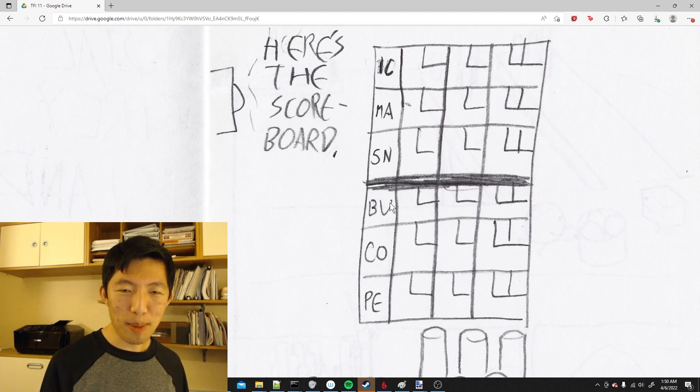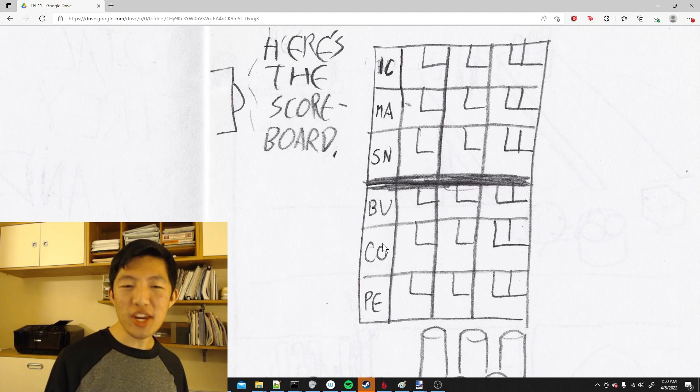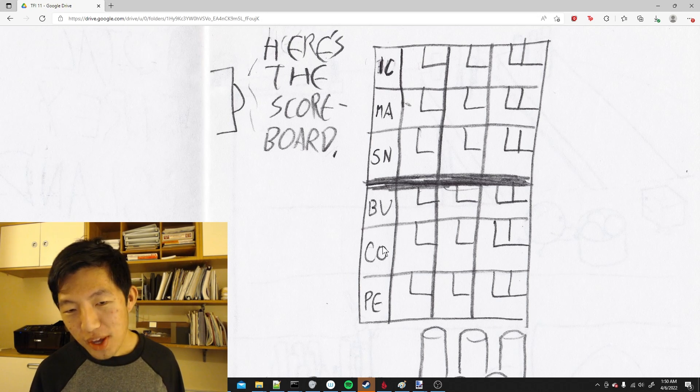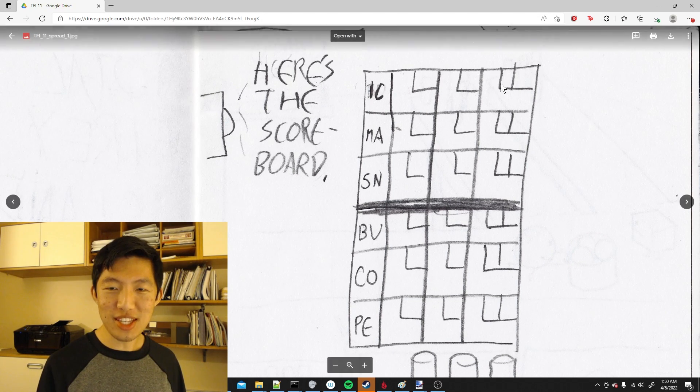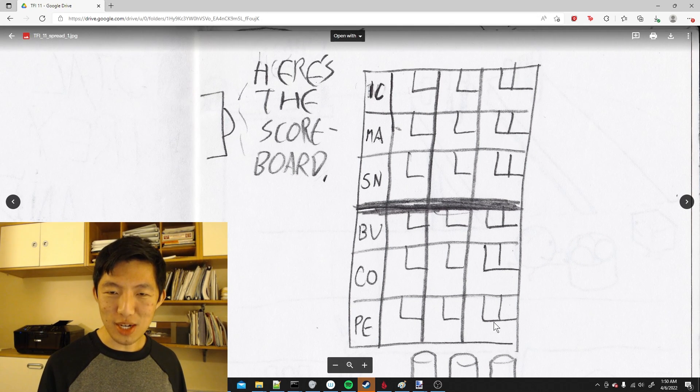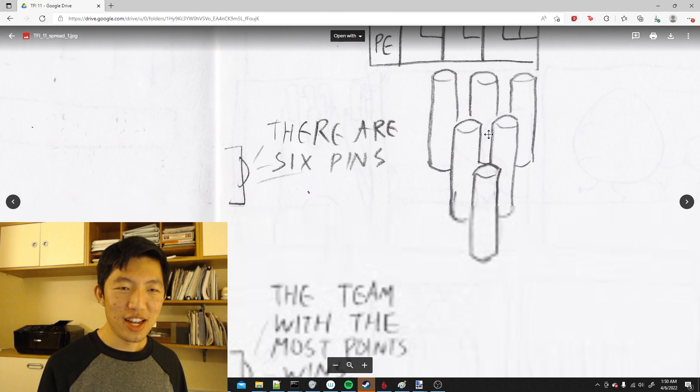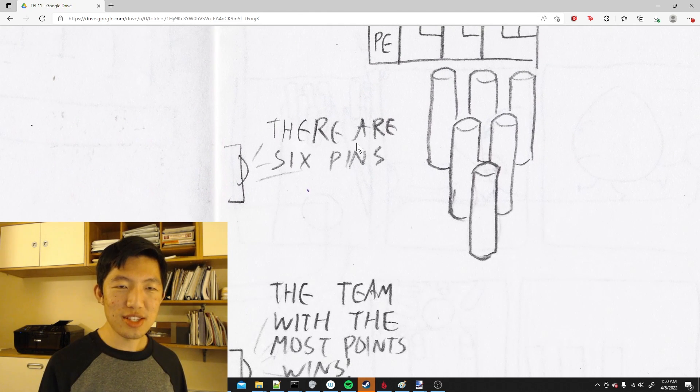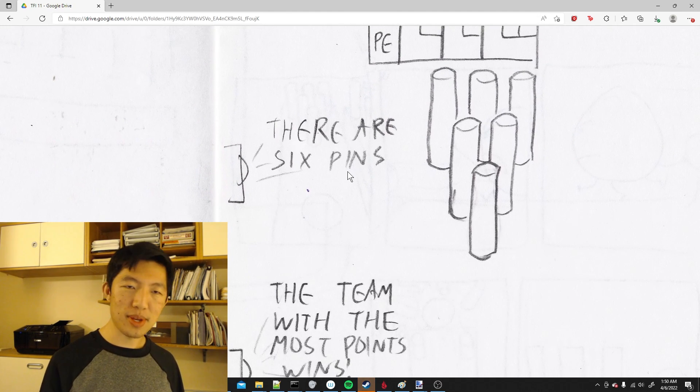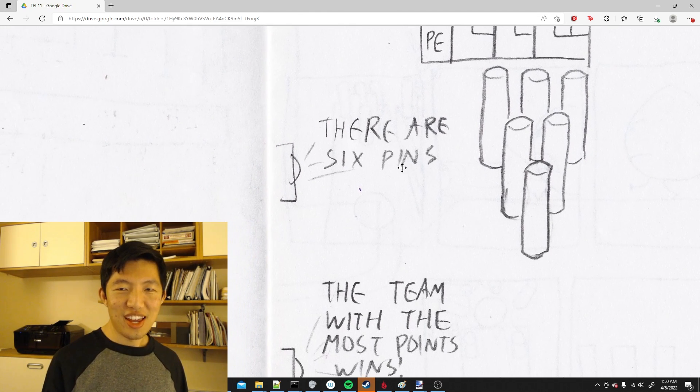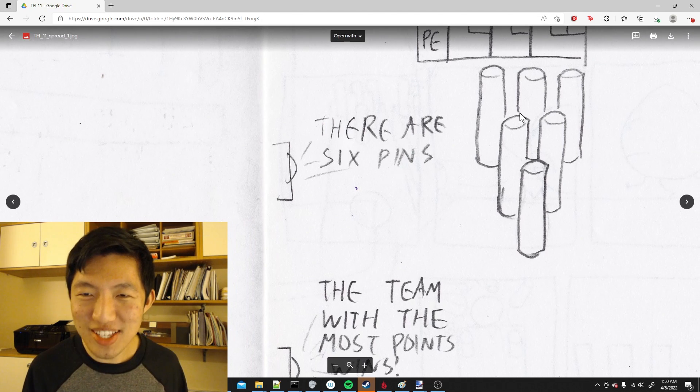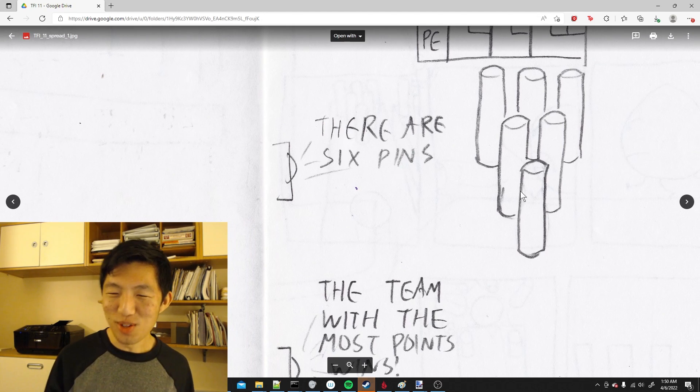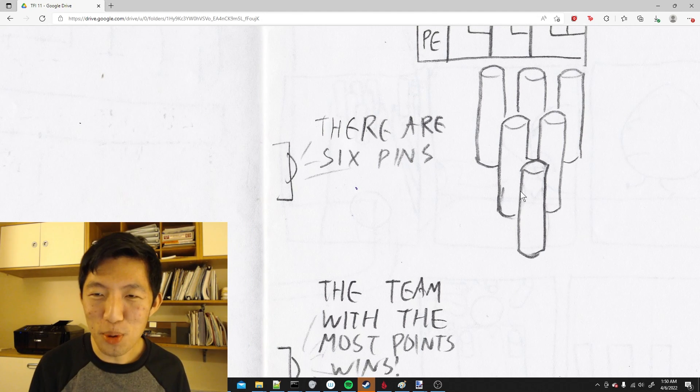And then we got Bubble B-U, Kony C-O, and Pencil P-E. This is like a normal bowling grid with the little notch in the upper right. The announcer says there are six pins, and the pins don't look like bowling pins. They just look like pool noodles.